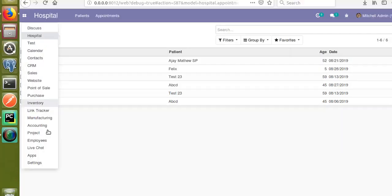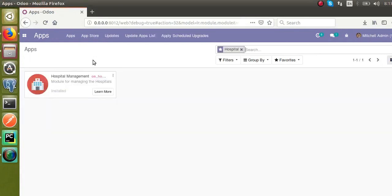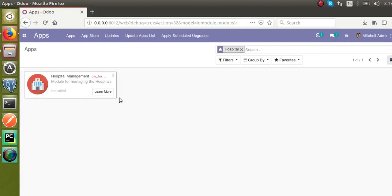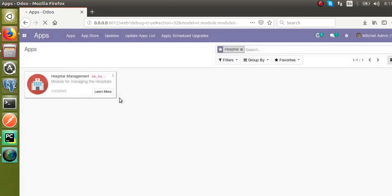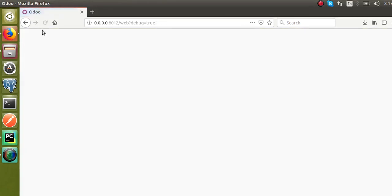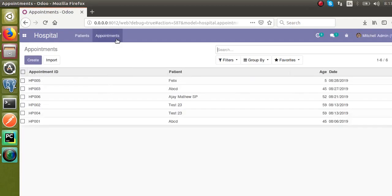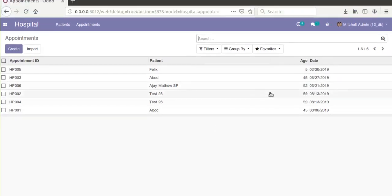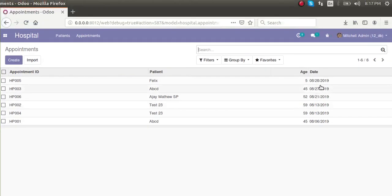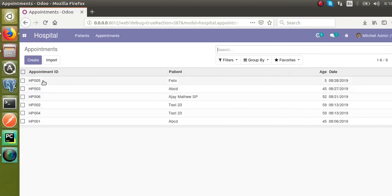The service is restarted. I'll go to the Apps menu and upgrade the module. Right now the records are sorted based on id, and I have changed it to appointment_date. Once the module is upgraded and I move to the Appointment menu, you can see the order has changed — HP006 goes into the middle because we have done the sorting based on the decreasing order of the date. HP005 is now at the top.